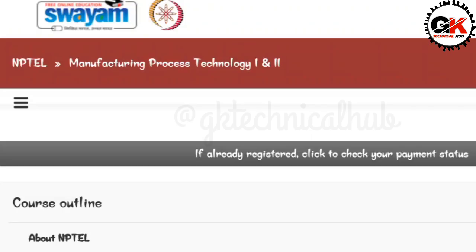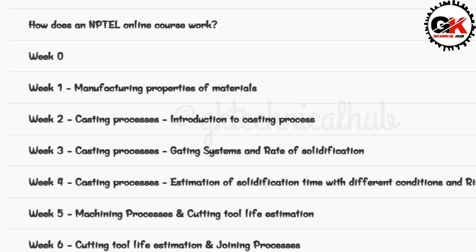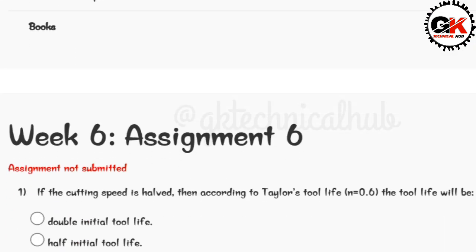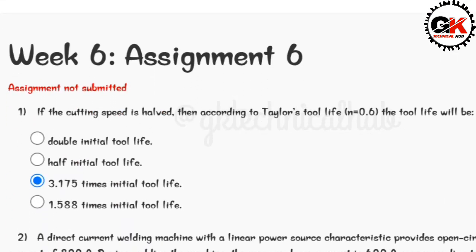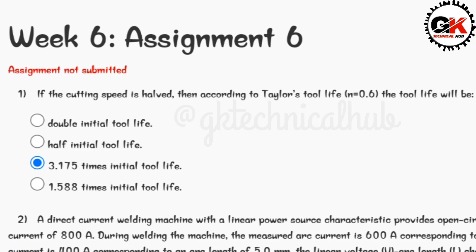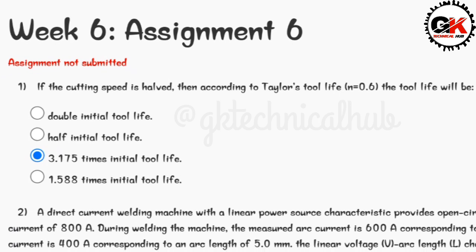Hi everyone, welcome back to a new video. In this video we are going to talk about NPL course manufacturing process technology 1 & 2 basic assignment 6 solution. The due date of this assignment is 6 March 2024.